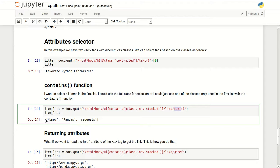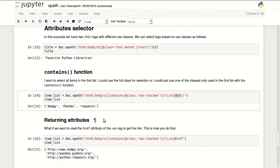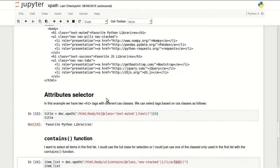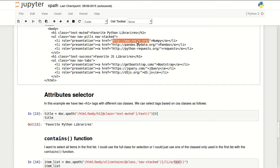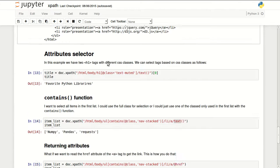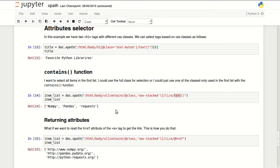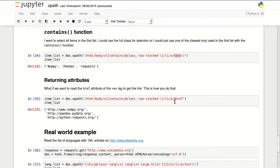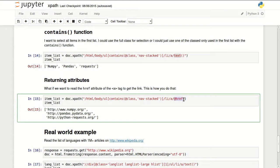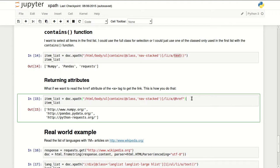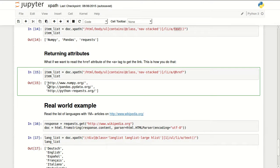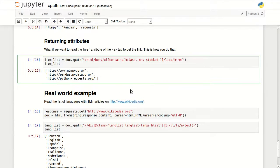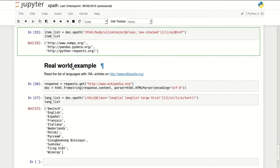I could read also attributes. So in here the href attribute inside my anchor has the URL to my favorite libraries. So to read these URLs I can use instead of text I could use at href which is the attribute that stores the link inside an anchor tag. So when I run this you can see it returns my three URLs.